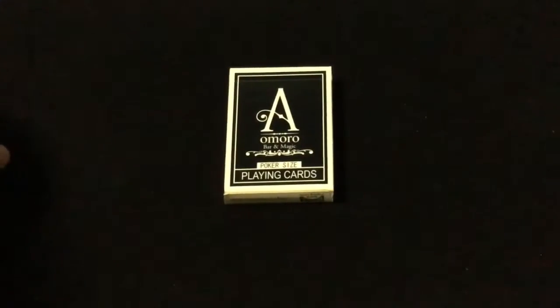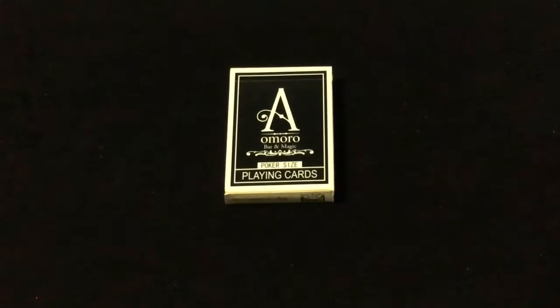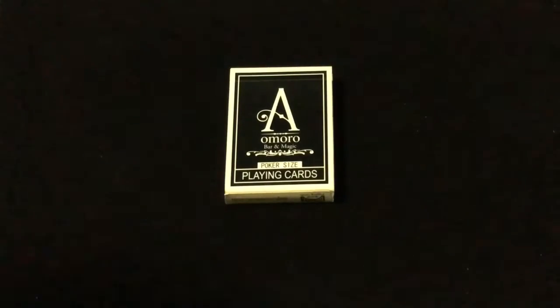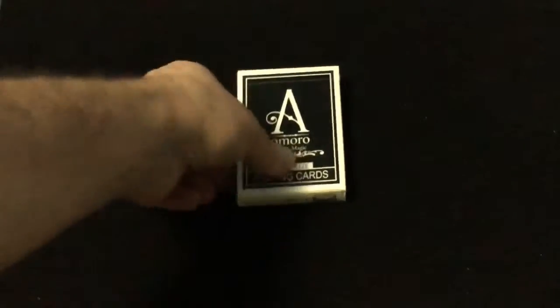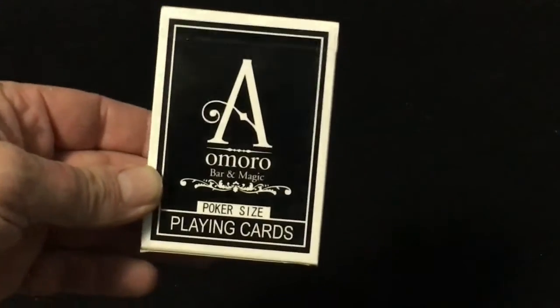Hello everyone, V-does here with another deck review. This is the A-Moro Board Magic deck, and it says A-Moro Board Magic on the front - poker size playing cards.